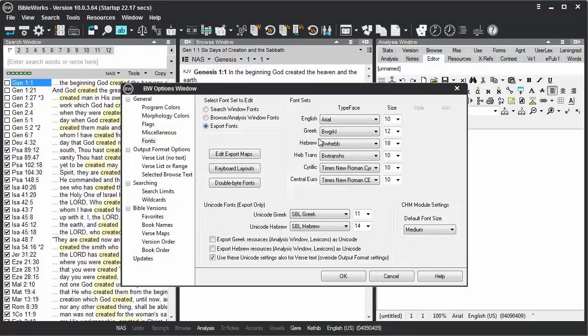These should always remain as Greek or Hebrew fonts that can be displayed within BibleWorks in the Browse window. So typically you won't want to change these from BWGRKL or BWHEBB.